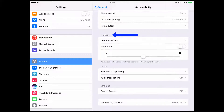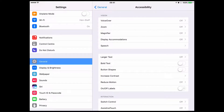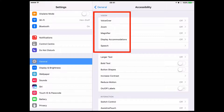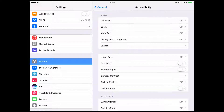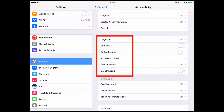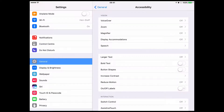There's a bunch of stuff here. There's stuff on Vision, Interaction, Hearing, and elements called Media and Learning. In the Vision section there's VoiceOver, Zoom, Magnifier, Display Accommodations, and Speech. In other videos we're going to go down each one individually. Further down there's Larger Text, Bold Text, and Increasing Contrast — so you can really adapt the experience for any user.